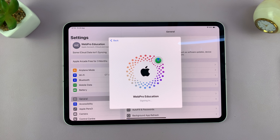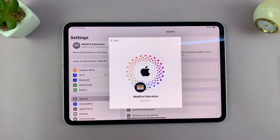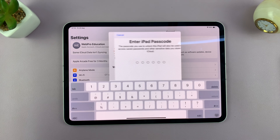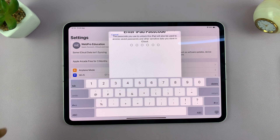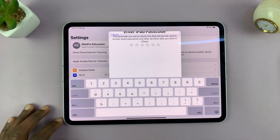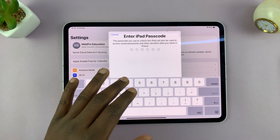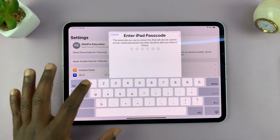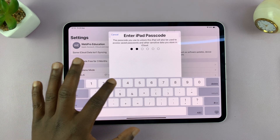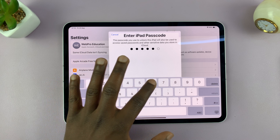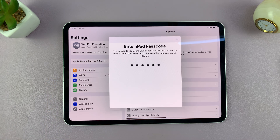Now it's currently signing me into all of the services. You'll also need to enter the passcode — so that's the passcode entered.